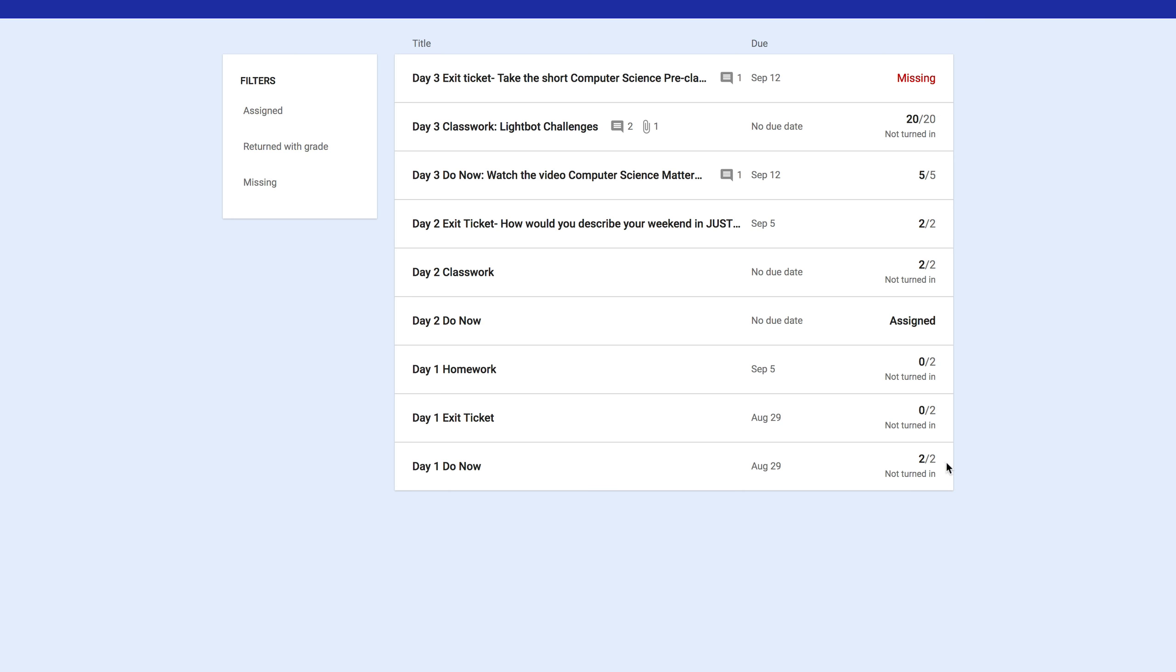To the right side, you'll see your grade. Two out of two if you turned it in. If there were zero out of two, you didn't turn it in. If it says Assigned, it means I either haven't graded it yet or I'm not going to grade it. And you can see the rest of your grades.